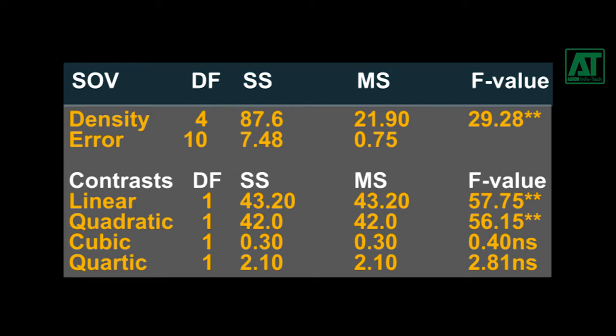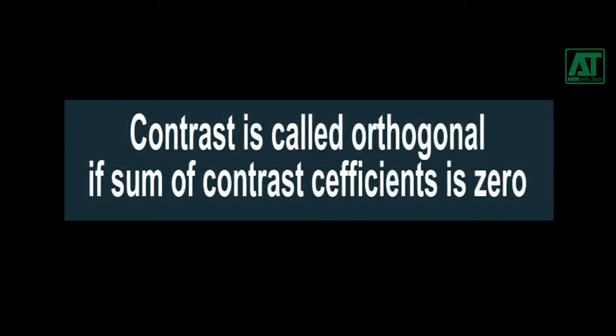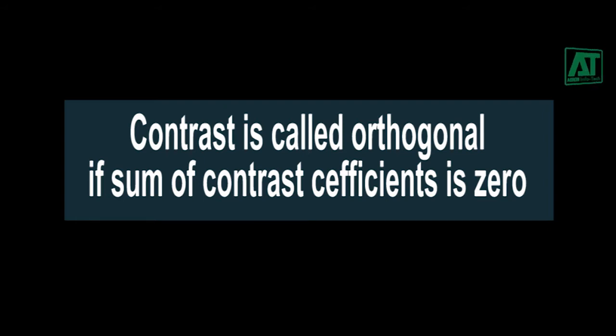An experienced researcher should select treatments so that treatment sum of squares can be partitioned perfectly to answer as many independent questions. Contrast is orthogonal if the sum of contrast coefficients is zero.